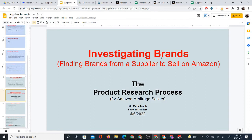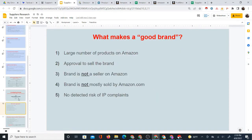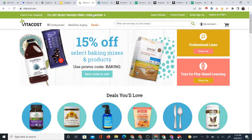In this video, I'm investigating brands, which really means finding brands from a supplier to sell on Amazon. This is part of the product research process for Amazon Arbitrage Sellers, which is a series of videos I put together. You can find links to those videos in the description. So now to jump right into it, the main thing I'm going to look at is what makes a good brand from a supplier to sell on Amazon.